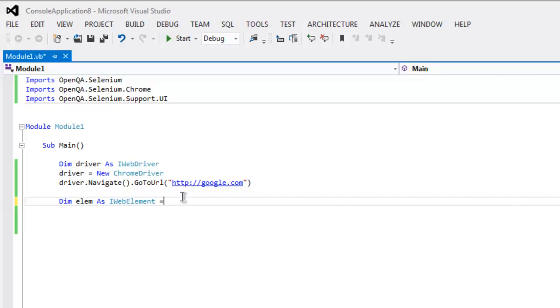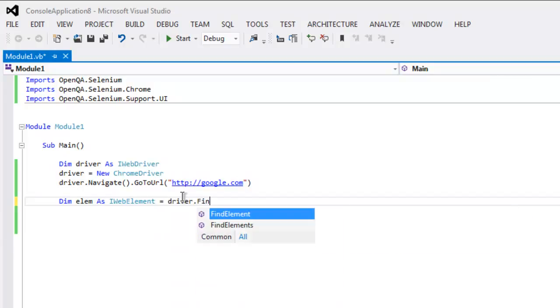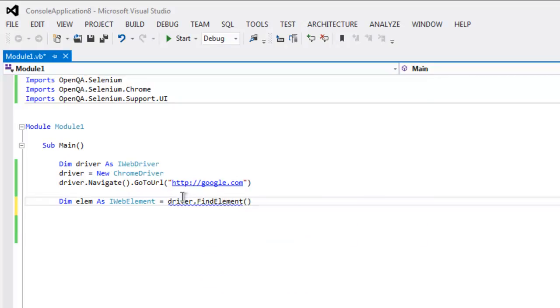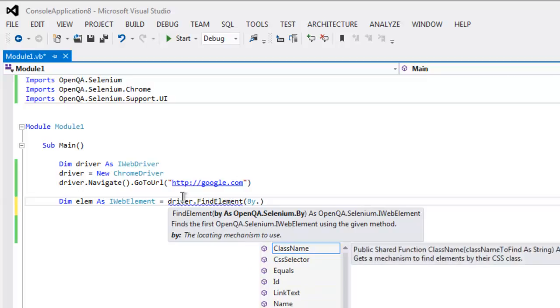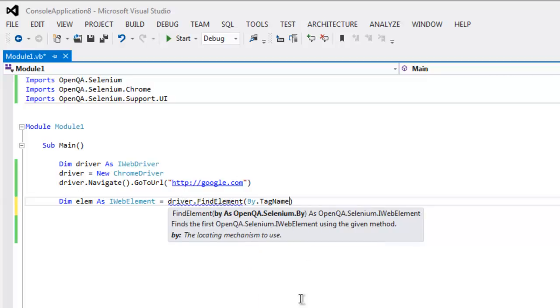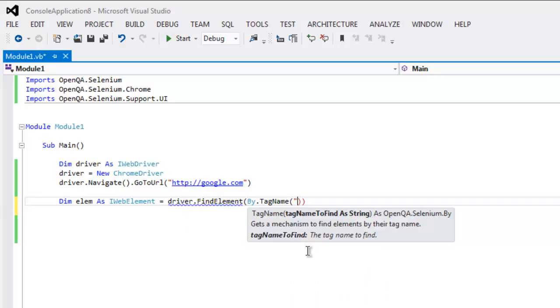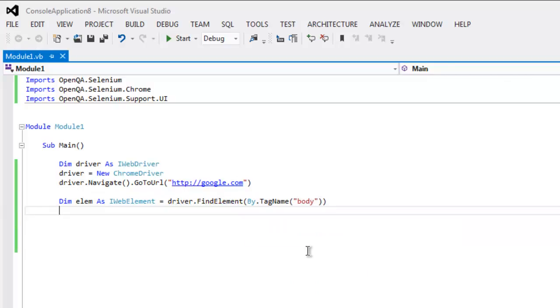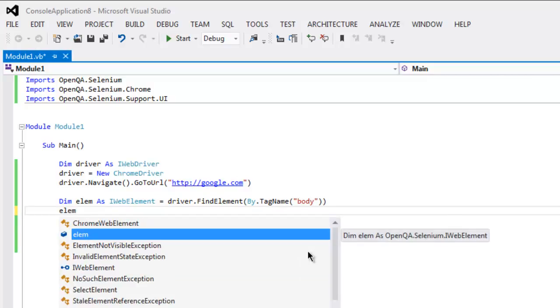Now call for driver dot FindElement. Inside that method I will call for By dot TagName and I'm going to give it a tag to search for, which is body. And after that we will call for SendKeys.